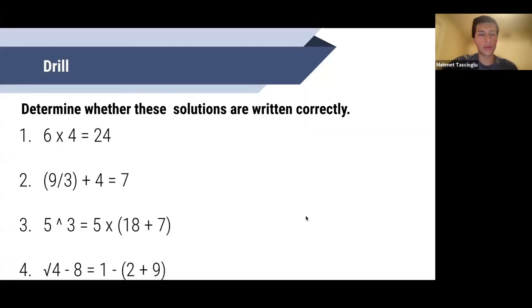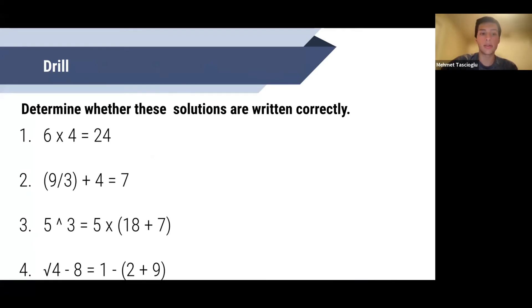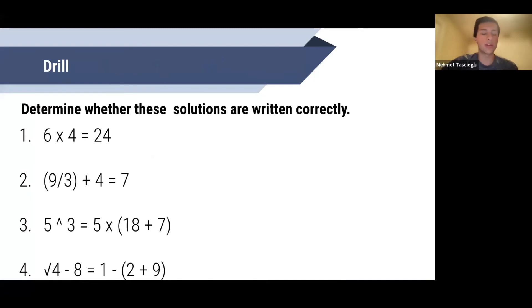Now we're going to do a quick drill. Determine whether these solutions are written correctly. Pause the video here, try these out, and see if they're actually written correctly. There's not much math involved — if a solution is written correctly, mark it yes. If not, figure out why and think about a possible way to fix it. Take a couple of minutes to solve these problems and unpause when you're ready.